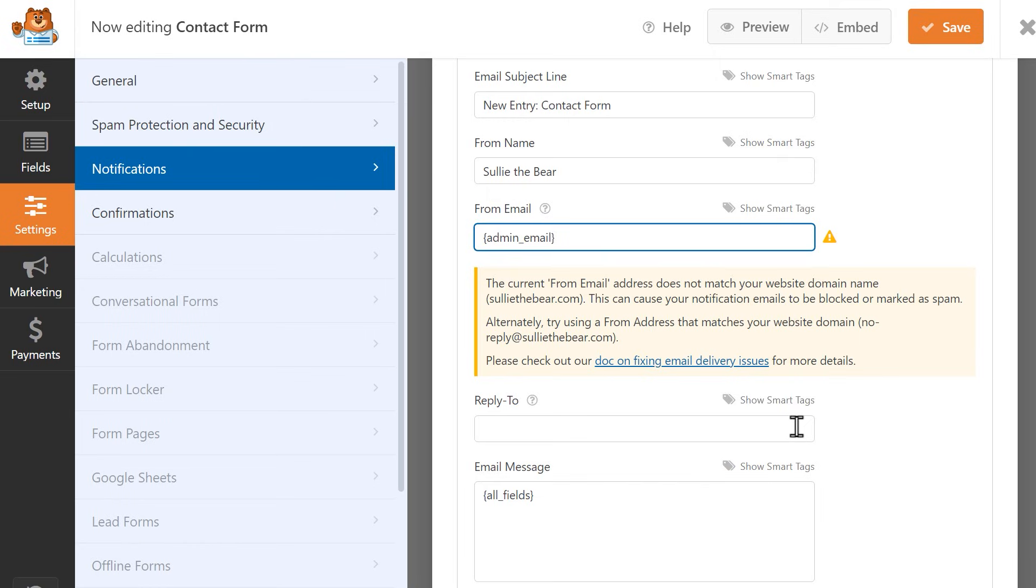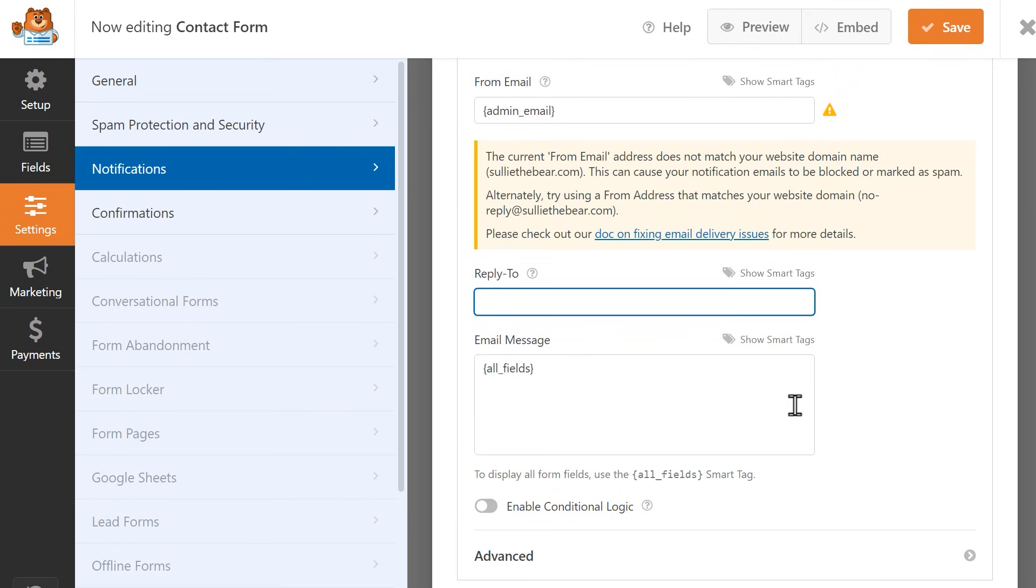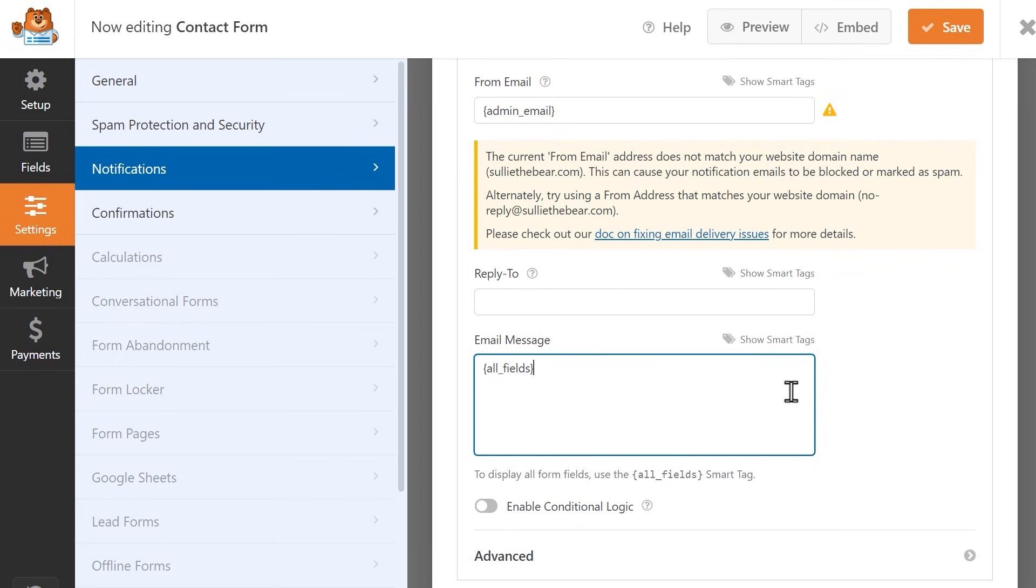In the Reply To field, enter an email address you'd like any replies sent to the email notification to be sent to. Finally, in the Email Message field, you can include a message in the email notification as well, especially if you're setting it up so that users will also receive a copy of this notification.